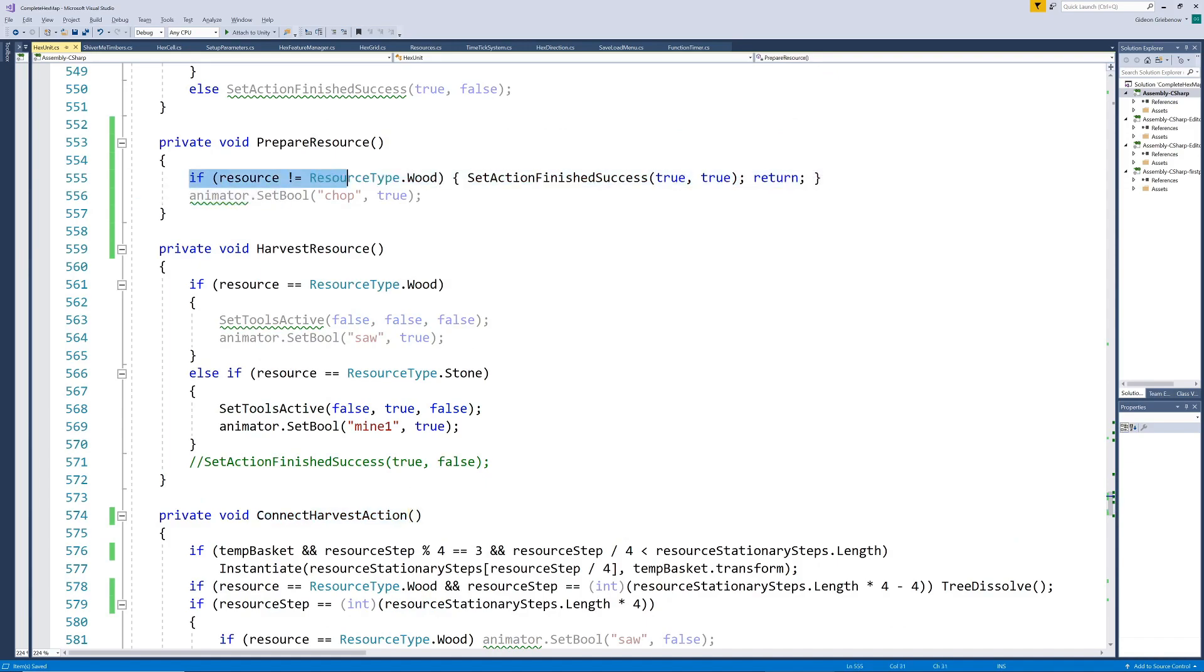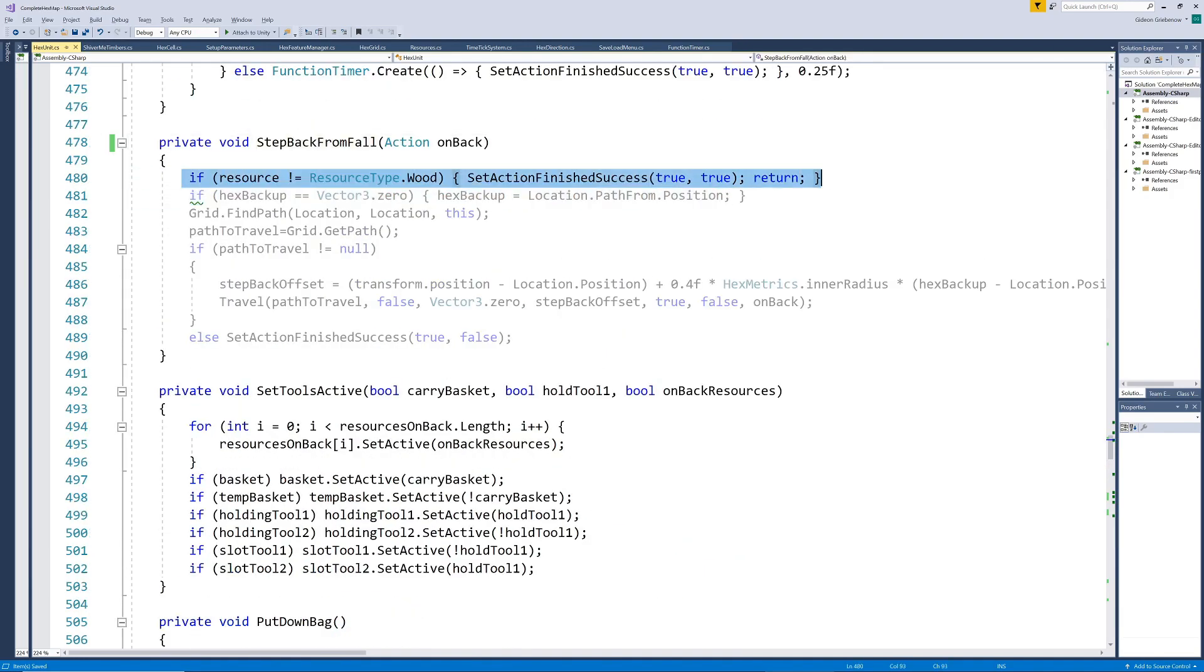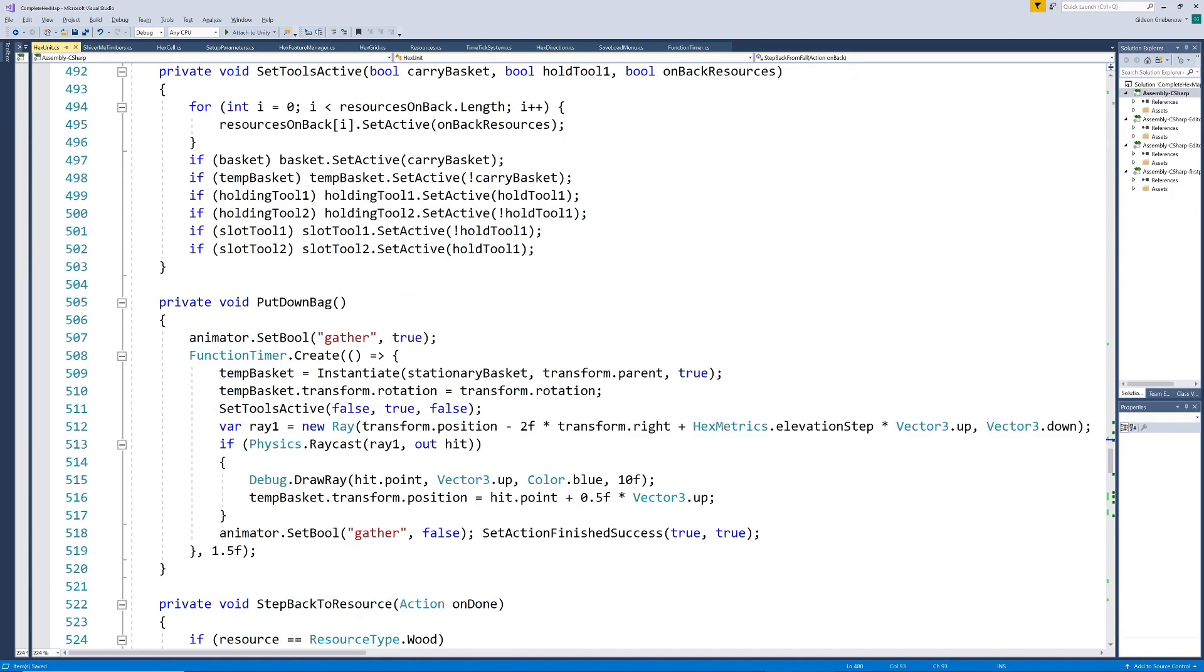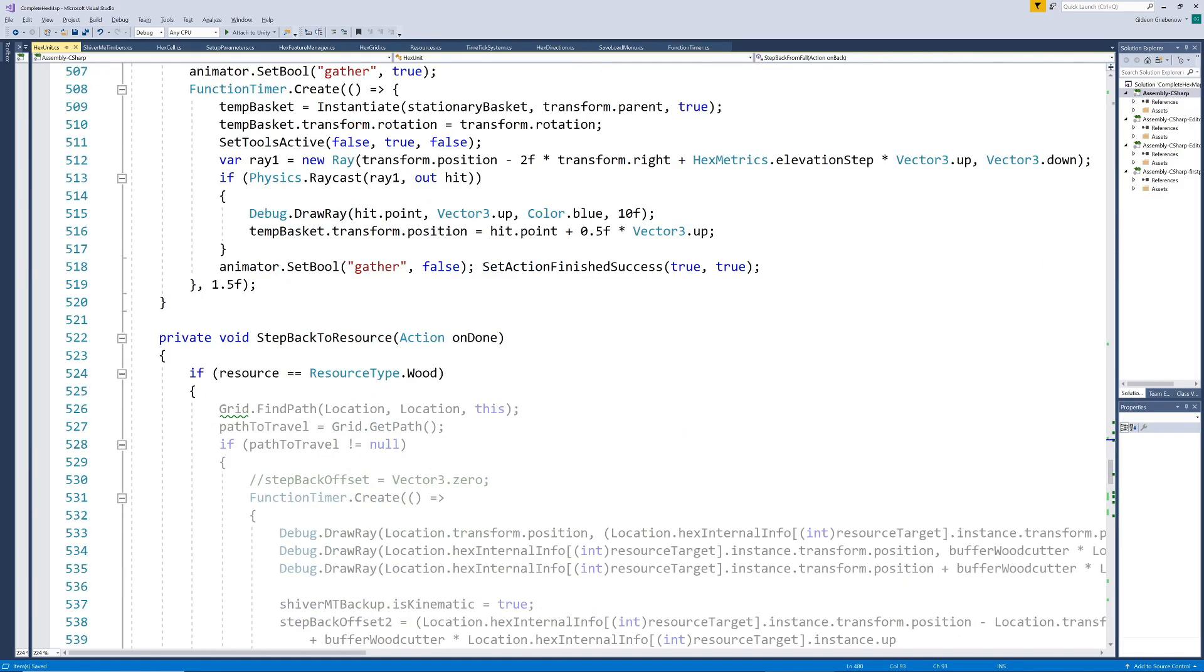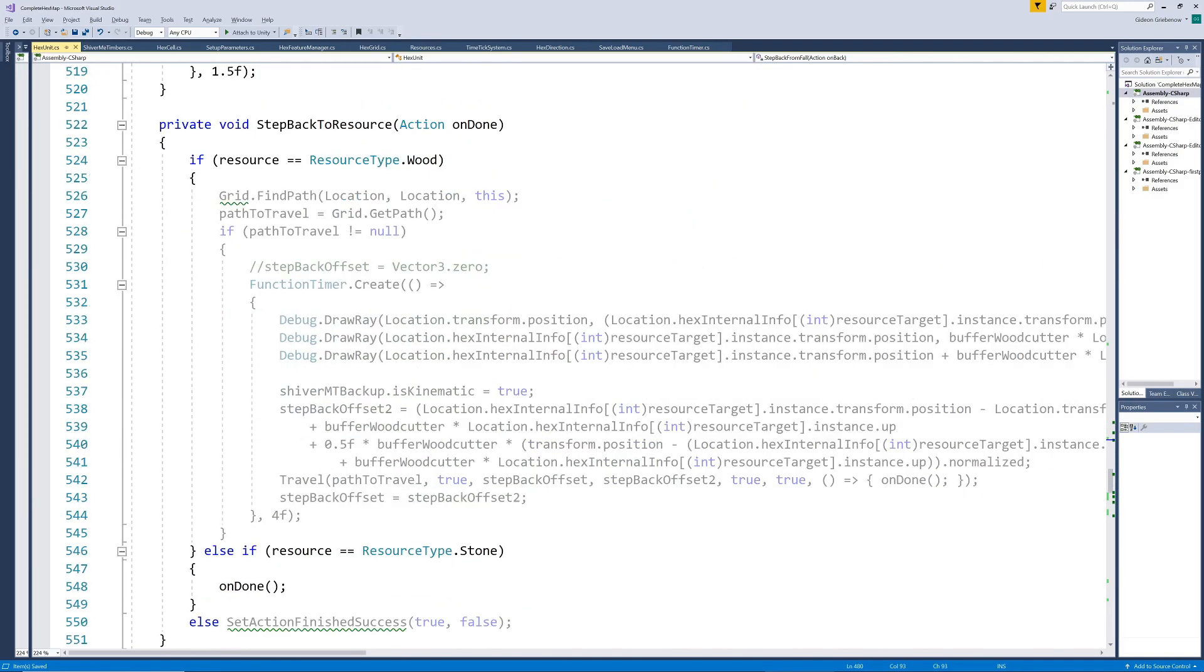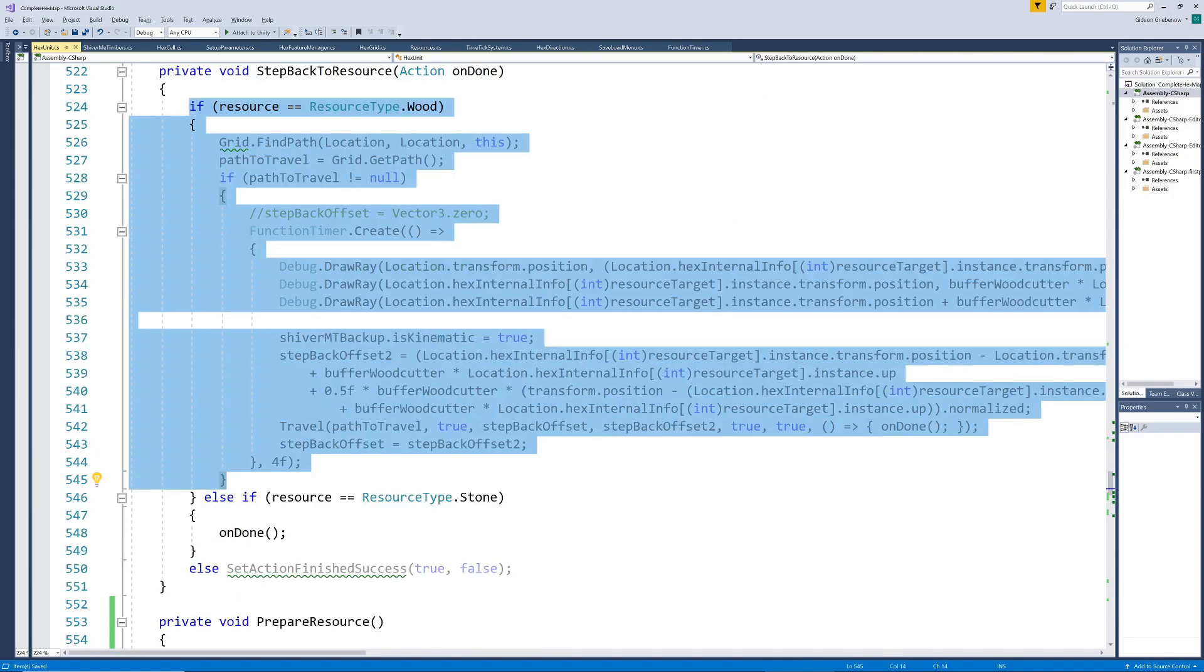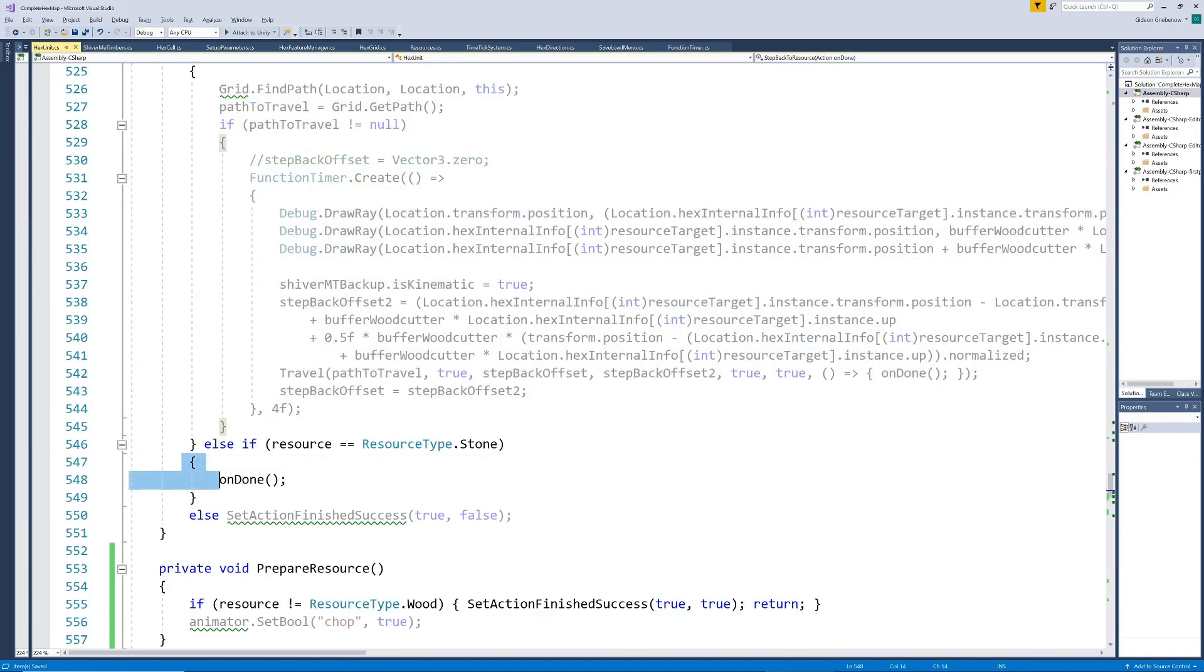If the resource type isn't wood we can just exit the prepare action without doing anything. The same goes for stepping back after chopping. On the other hand our step back to resource action currently initiates harvesting when it has been completed so we can't skip it completely. Instead when the resource isn't wood we skip the stepping back part and only call the method to start harvesting.